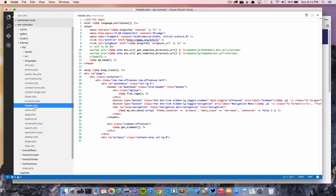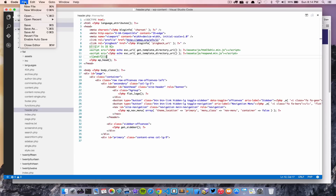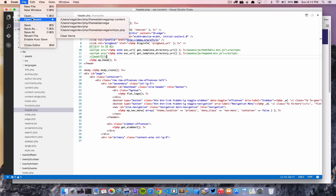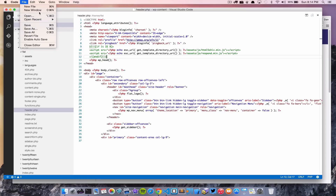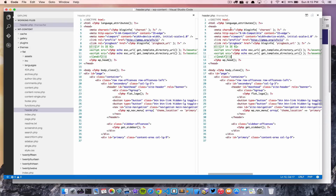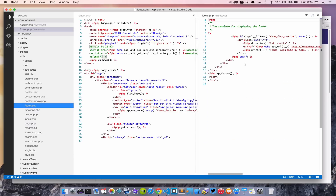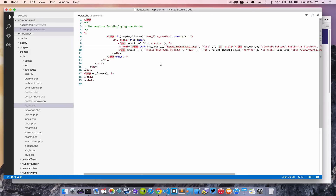Opening a file works as you'd expect — from the menu, from recent files, or from a folder. You can also split the editor: hit the split icon and now you have two files open side by side. For example, header.php on one side and footer.php on the other. Each panel has its own close icon, so you can close one and go back to a single view. It's really nice being able to have a split editor.